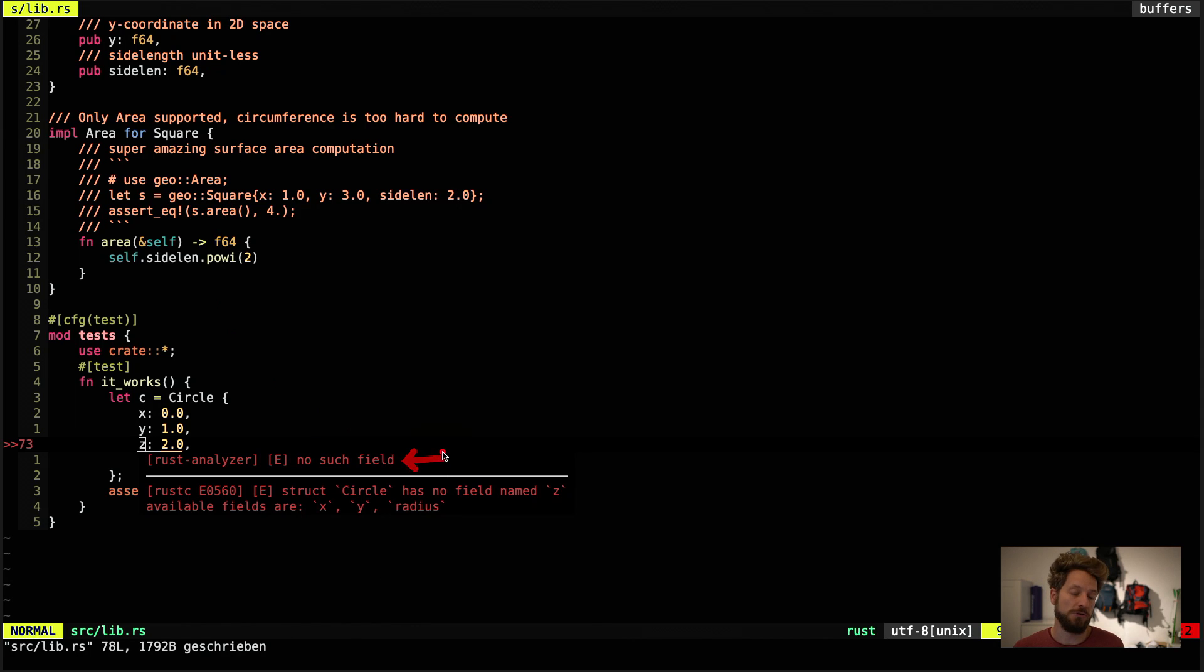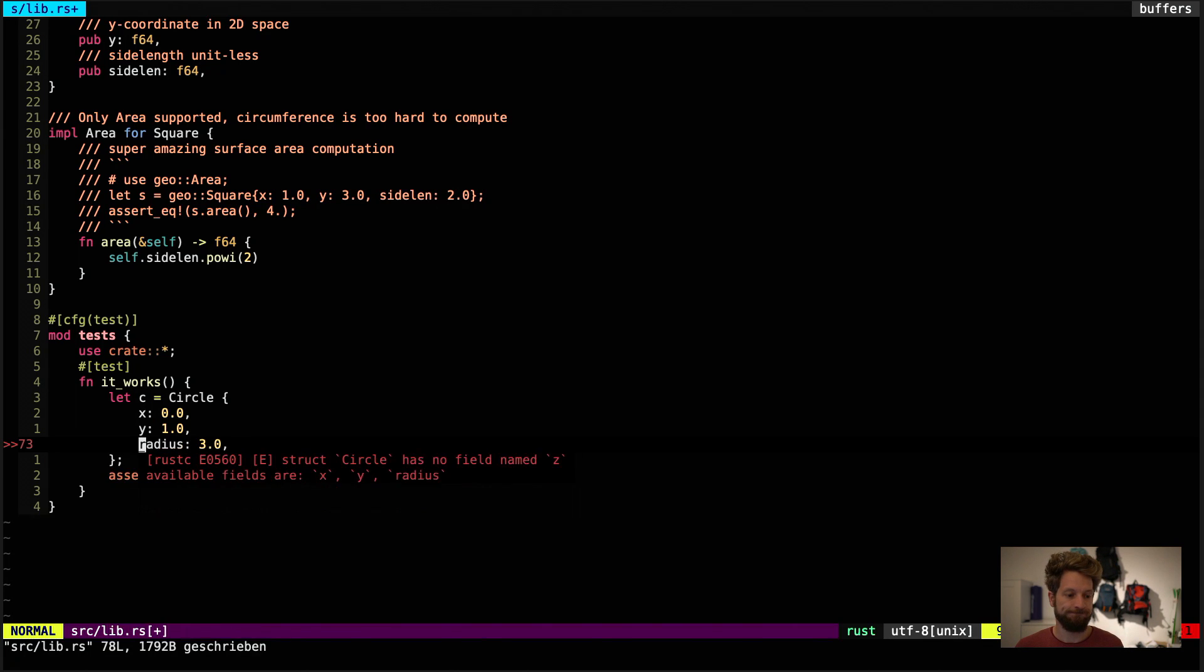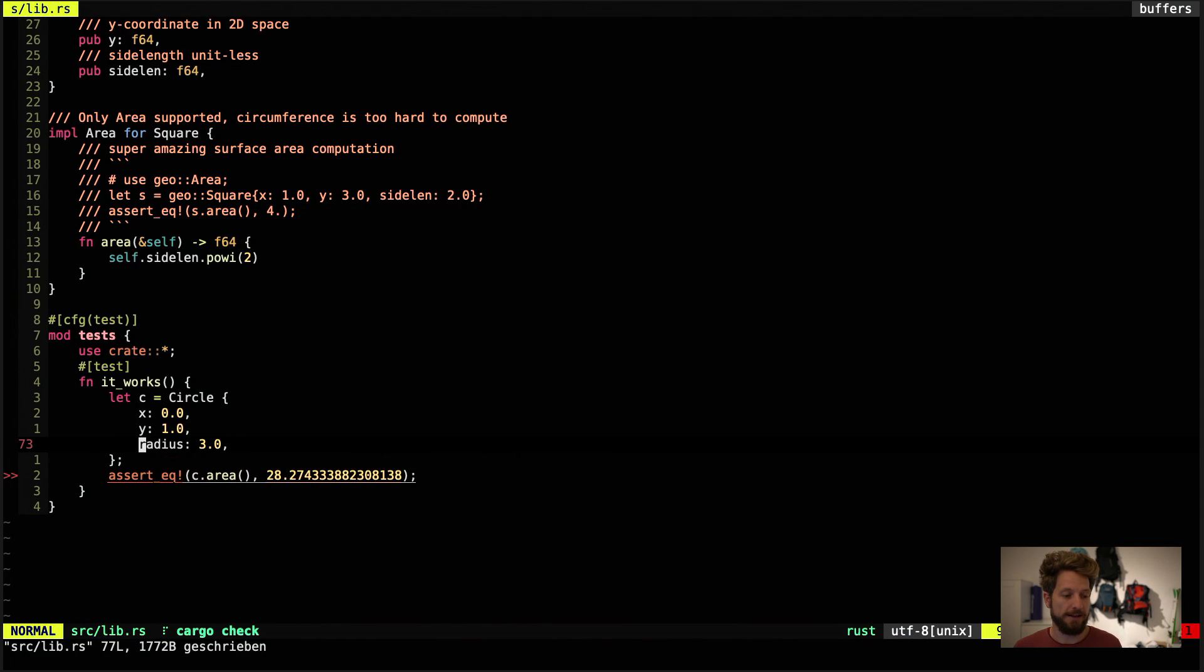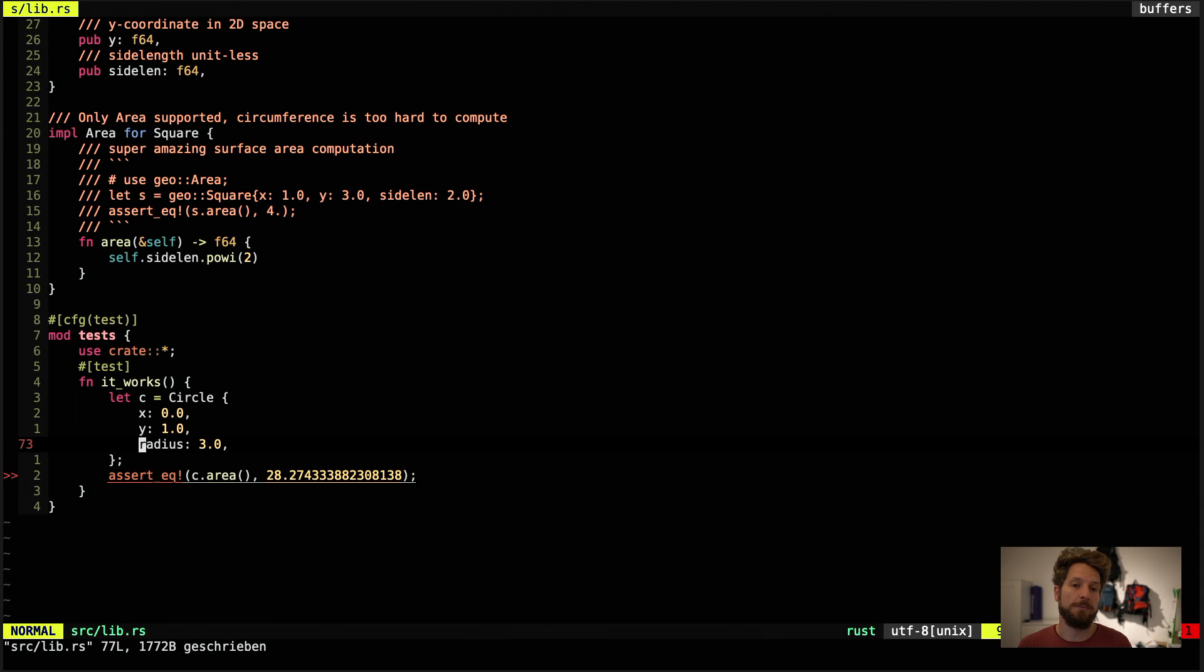And going to the rust analyzer information we can see that it tells us that the z field does not exist in circle. And we can remove it or implement circle in 3D whatever that means. We remove the line because it doesn't make sense. We save again and our information is gone. So the rust analyzer will help you quickly finding out errors before having to run the compiler even.